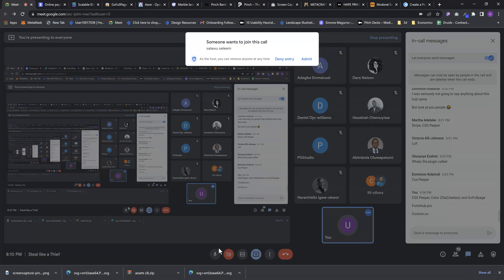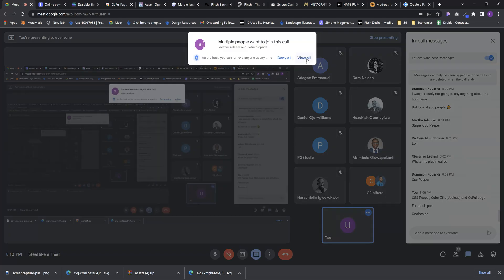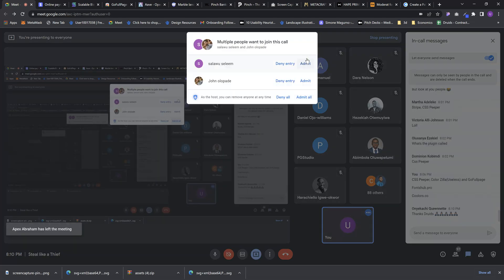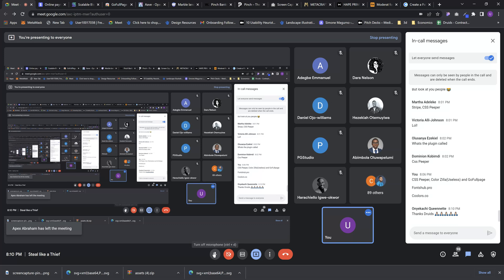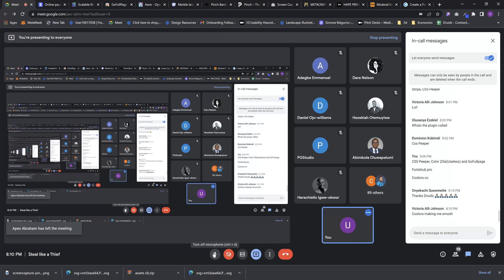If you don't like the generated colors, you can just unlock them and take whatever Coolors gives you for your design. Okay, that's all — any questions before I go?